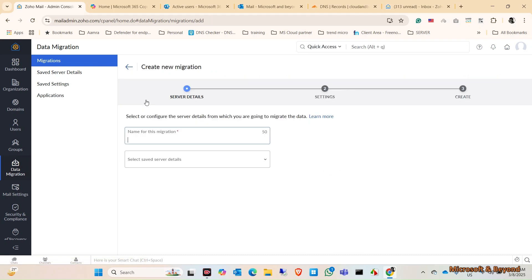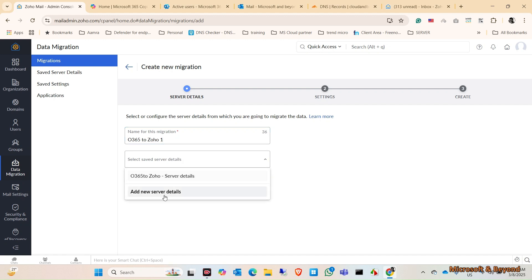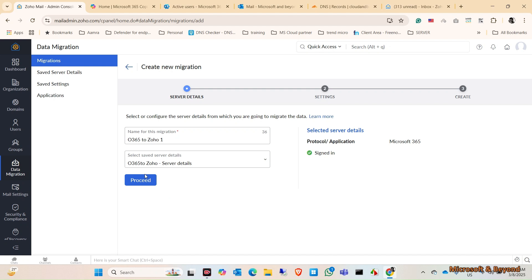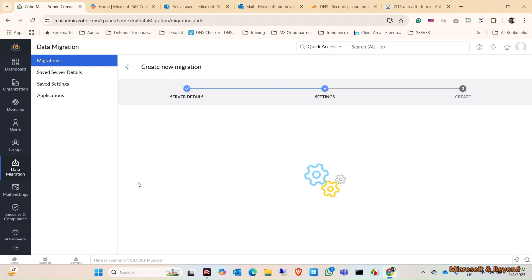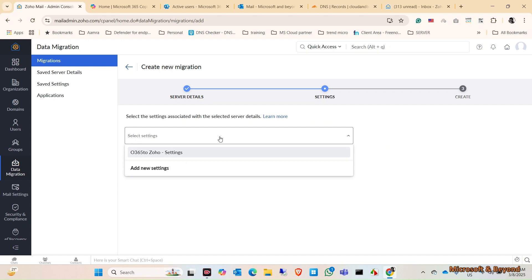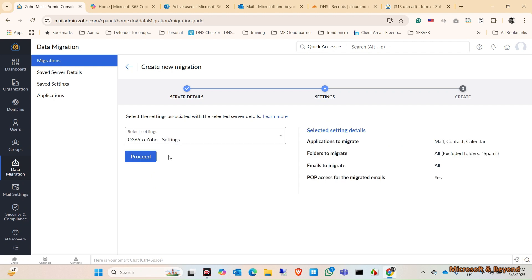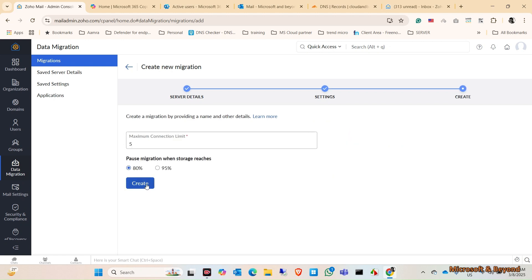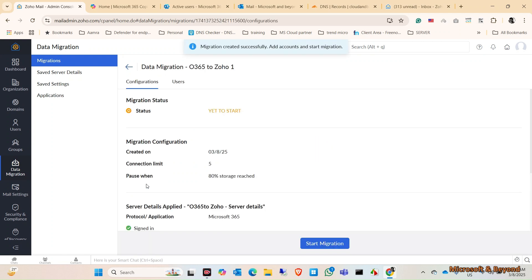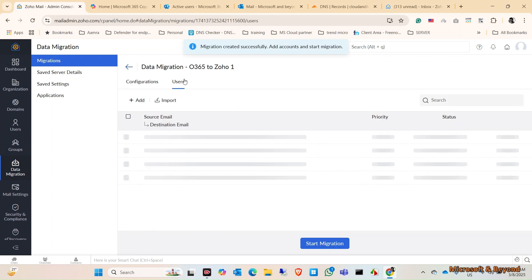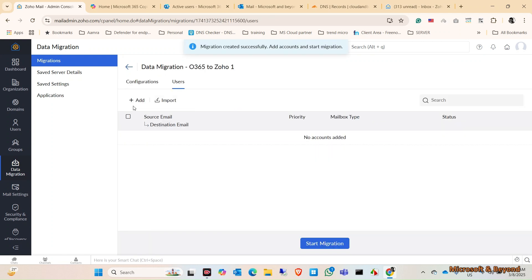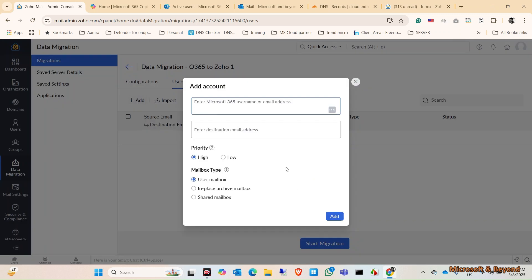The settings will be the same as before, so no need to create that again. But you need to add the users manually from here. You need to match the user from here - just give the email address and same email address in here, and you can start migration.